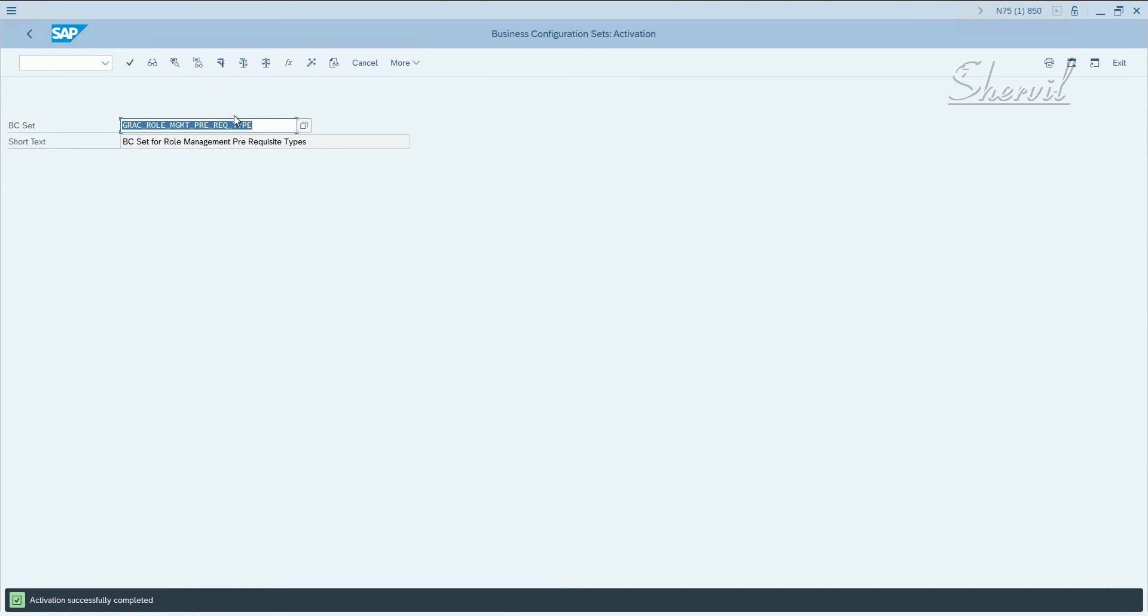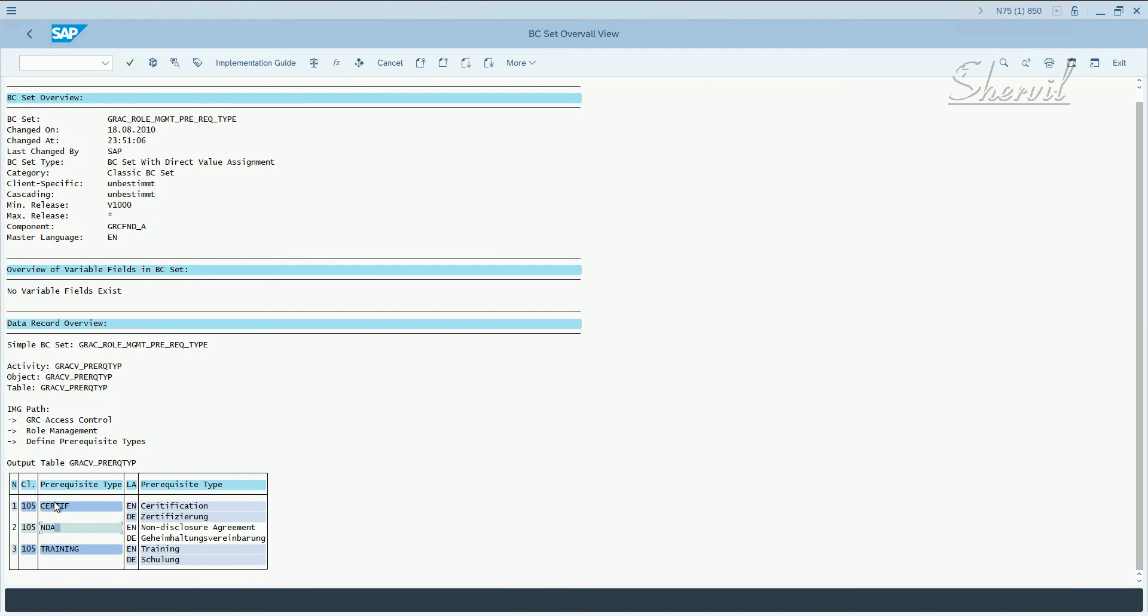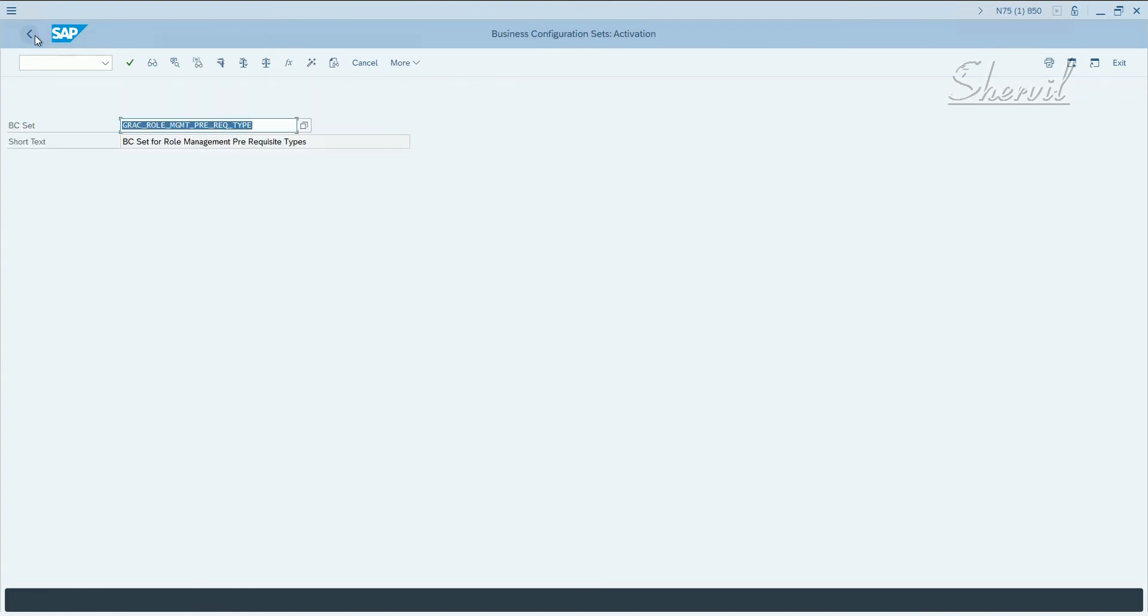What does this do? This BC set basically creates the data that are needed as role prerequisite types, such as training or certification. Let's check the log and see what data it brings in. The data is stored in GRACV_prereq_type table view, and it brings in certification, non-disclosure agreement, and training types. If you want to create your own prerequisite type, you can do that in SPRO transaction. This is all what SAP gives you, but you can create your own prerequisite types also.